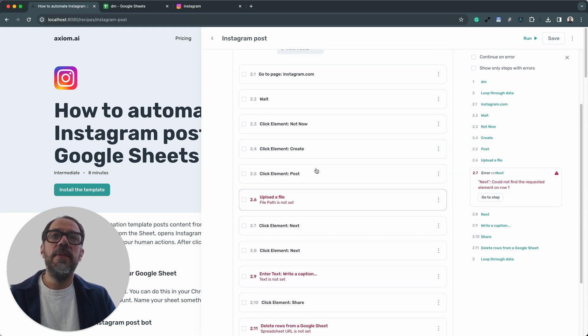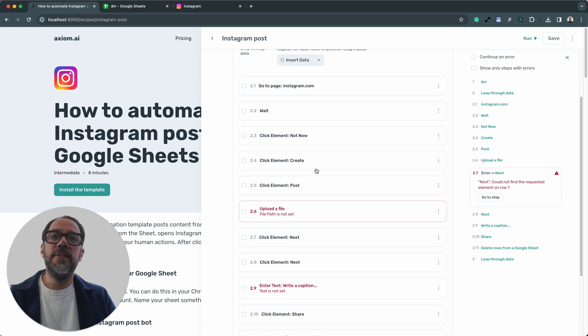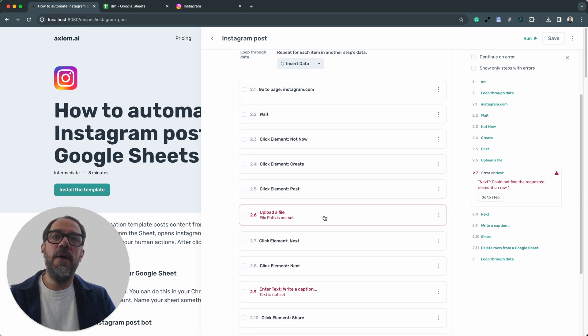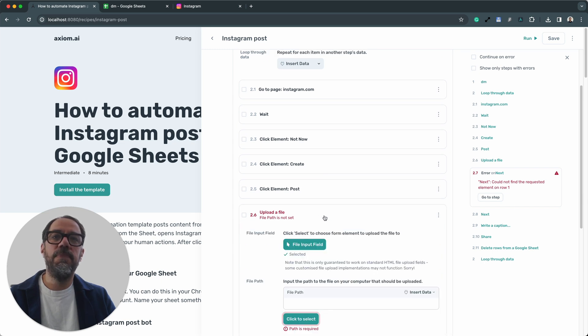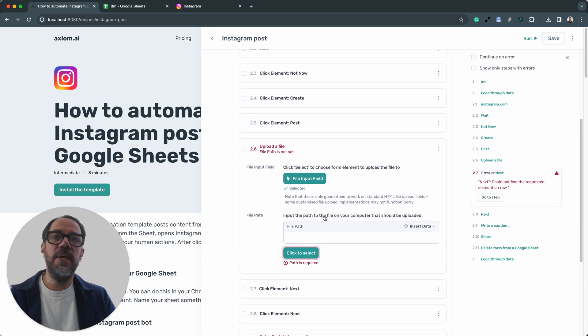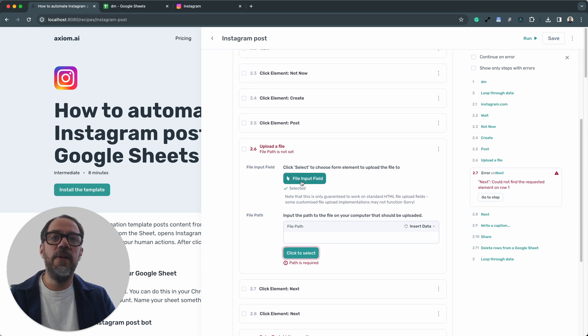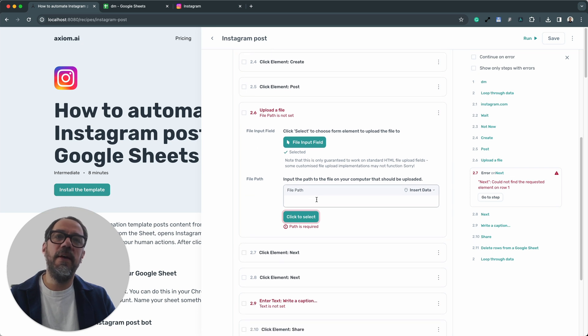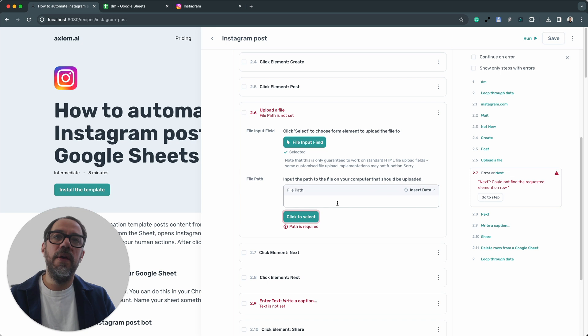Okay, the next step we need to set up is the upload file path. So let's expand that step, step 2.6. We don't need to select the file upload or file input field because we've already done that for you. I just need to insert a path so the step can find the file I wish to upload.